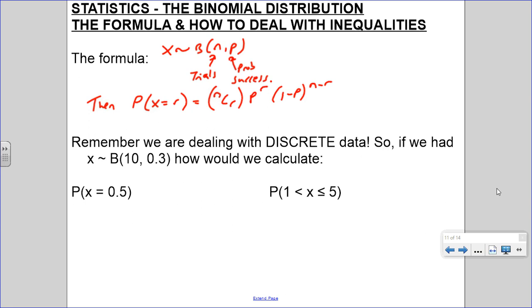Remember what we said: the exponents on top should equal n. So n minus r plus r does equal n. And remember this r here goes on the top as well - that's 1 minus p to the power of n take away r.